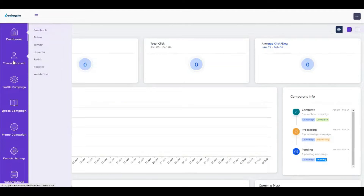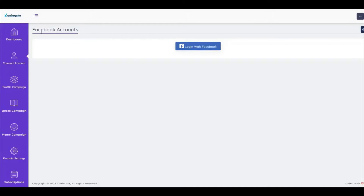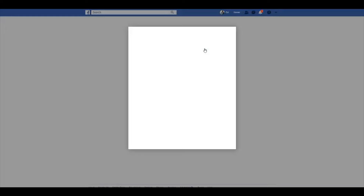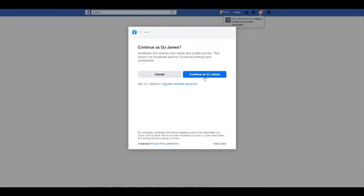We have recent campaigns, reports, operating systems — just a whole lot of data to review. We can go to the next option which is the account, connect account. If I click on Facebook, I'd be able to link my Facebook account with the app.